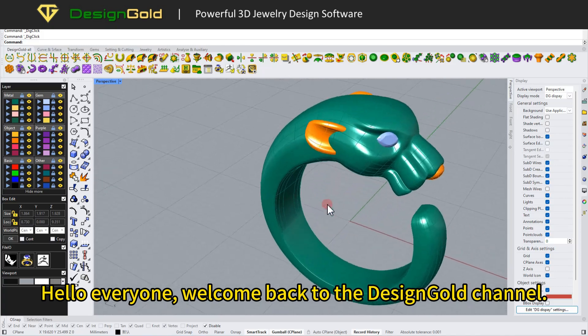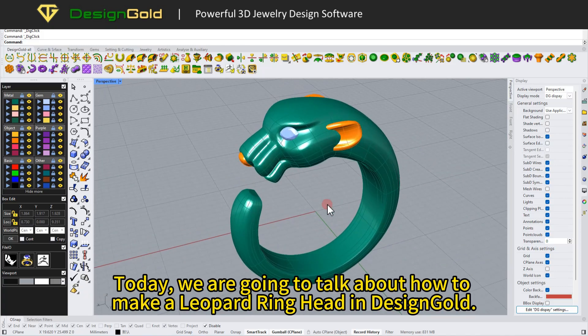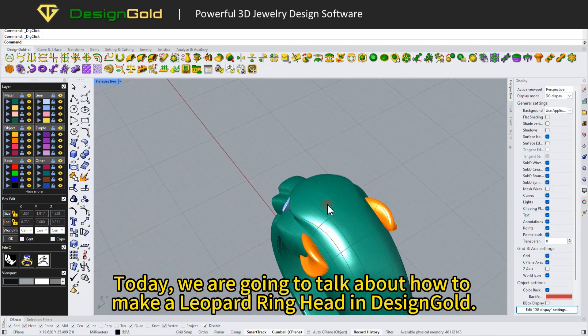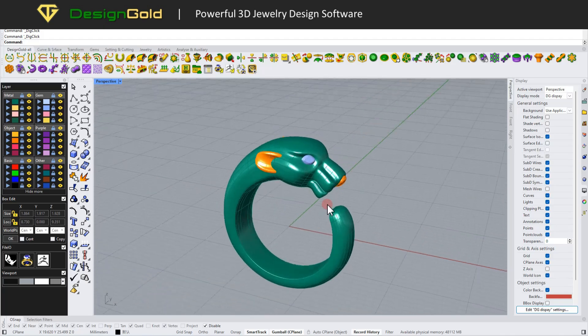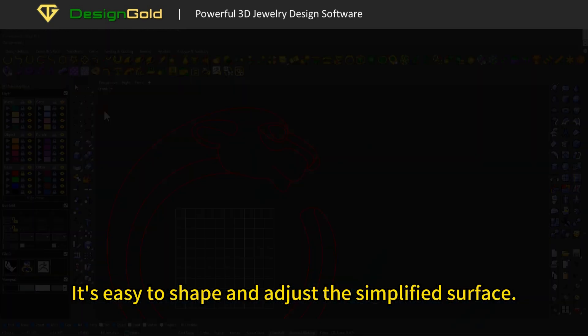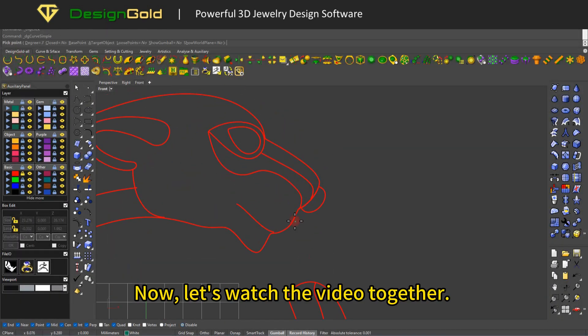Hello everyone, welcome back to the DesignGold channel. Today, we are going to talk about how to make a leopard ring head in DesignGold. It's easy to shape and adjust the simplified surface. Now, let's watch the video together.